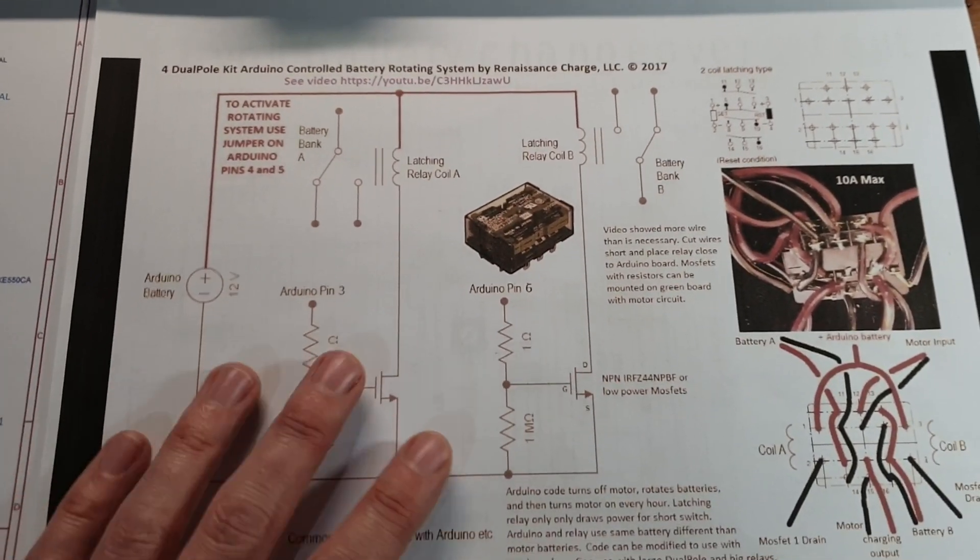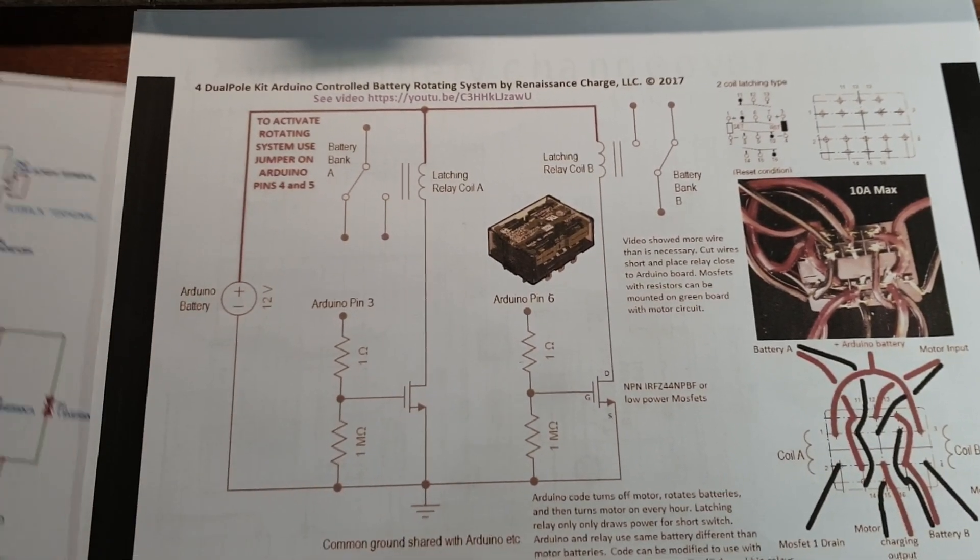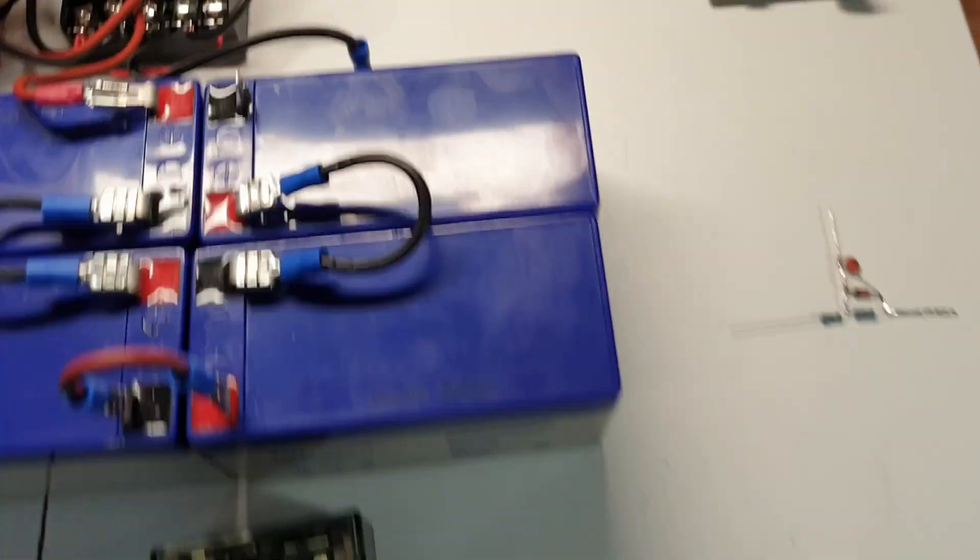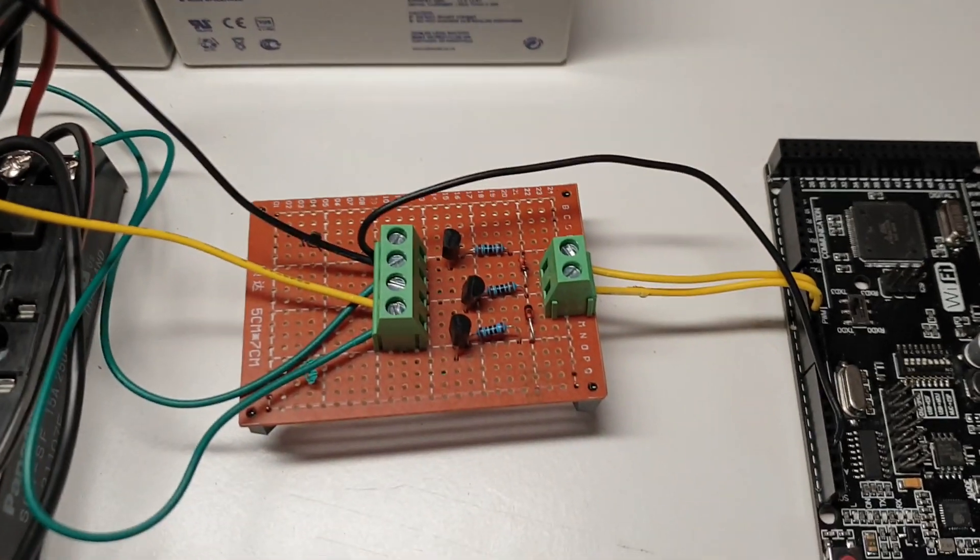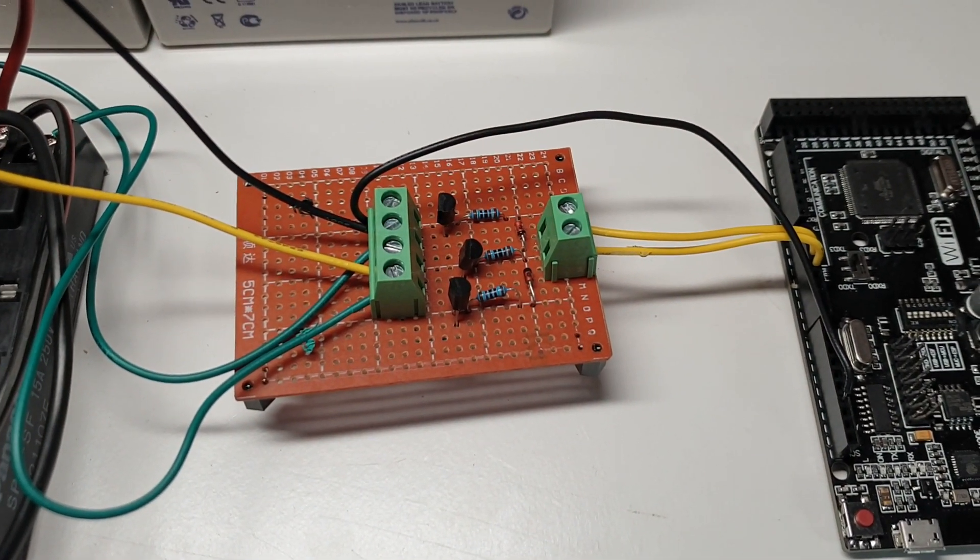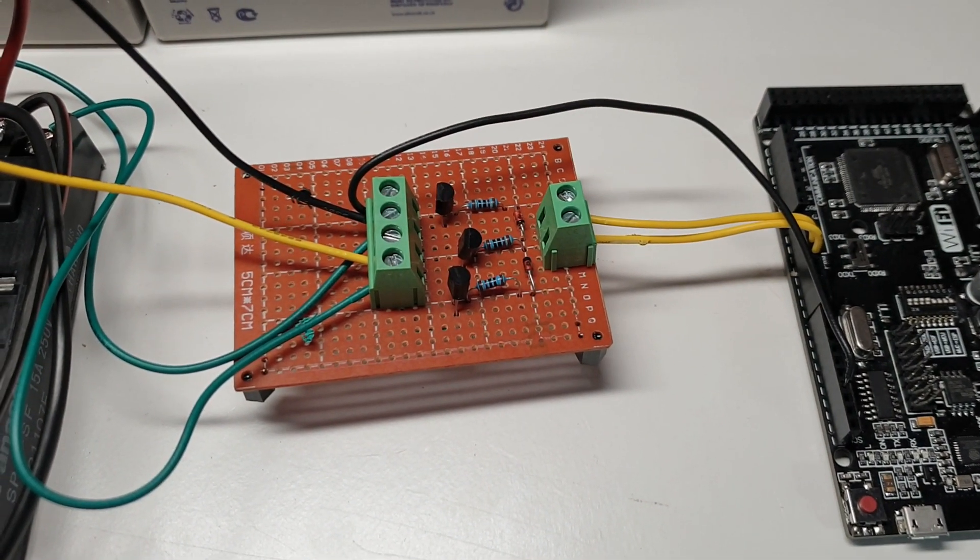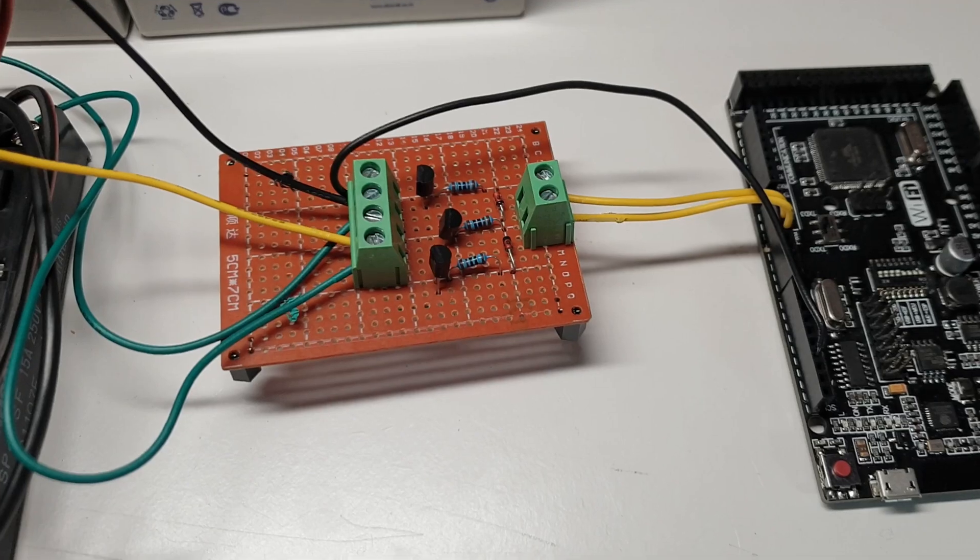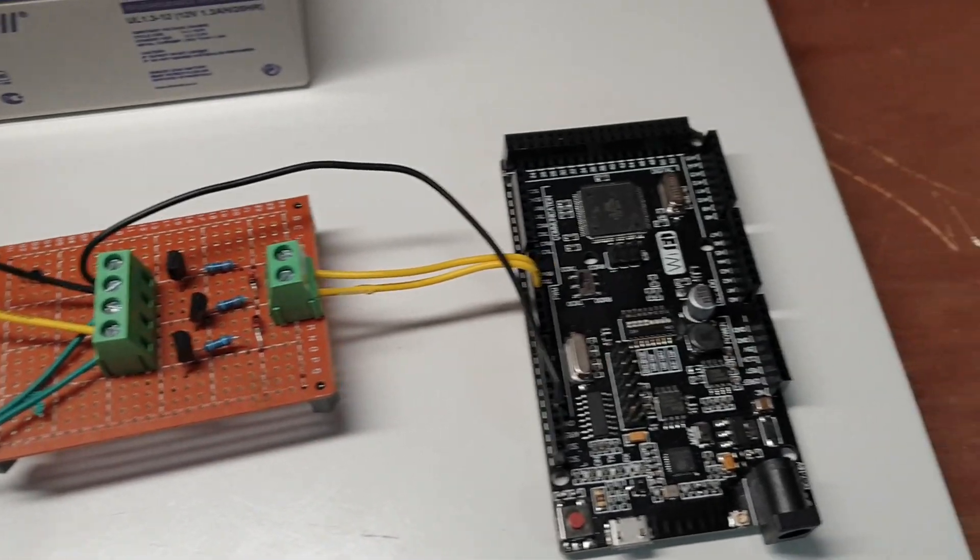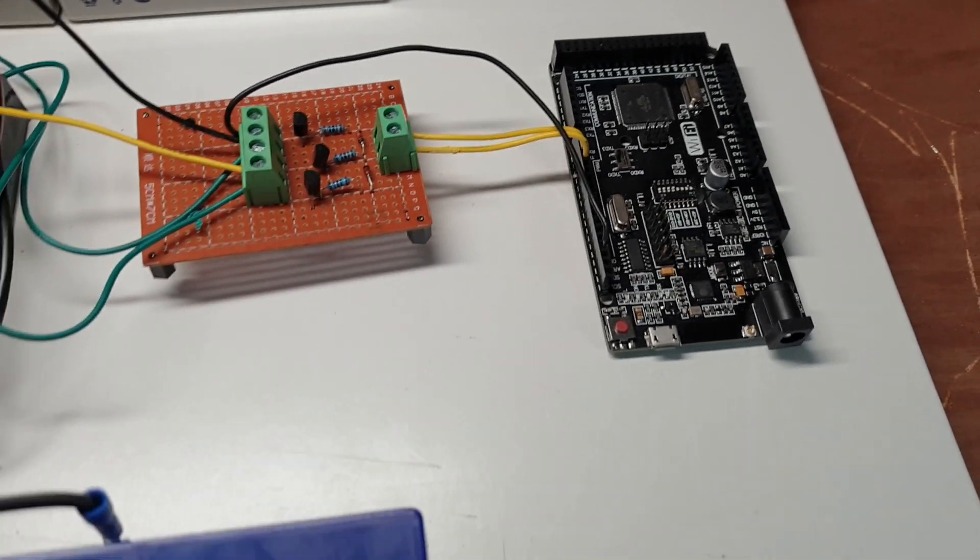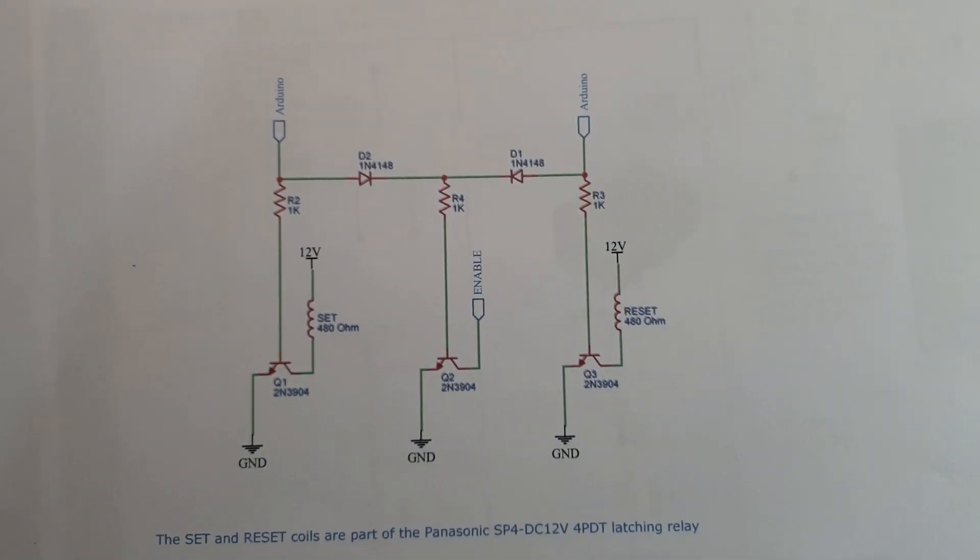Yeah so I got this idea from Rick Friedrich here however I did build my own little driver circuit there. It's very simple. It's two diodes, three resistors and three tiny transistors and I'm using two Arduino pins as well. Here is the schematic.